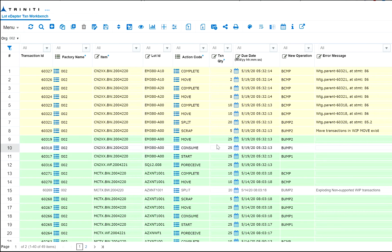Back in the Lot Edapter workbench, the consume and move transactions have processed, and the others are waiting.